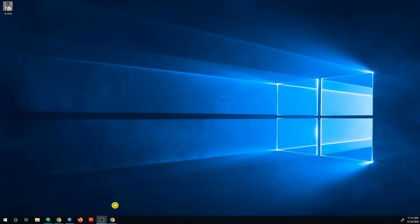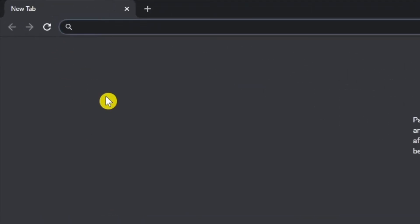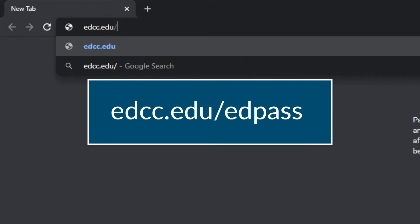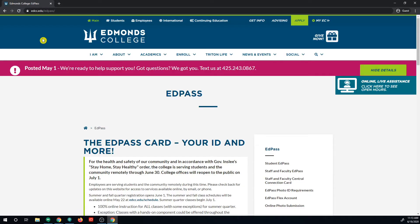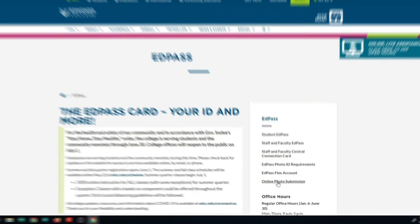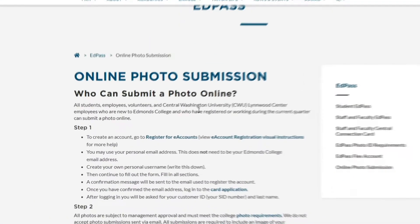Let's begin. First, open a new web browser window and proceed to edcc.edu.edpass. Next, proceed to the menu on the right side and select Online Photo Submission. Scroll down and select Register for eAccounts.